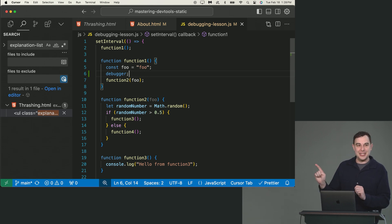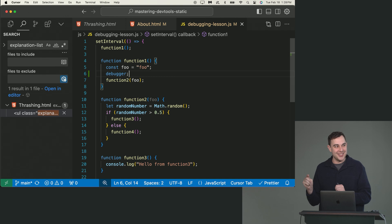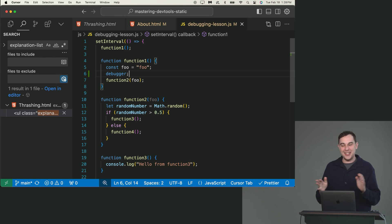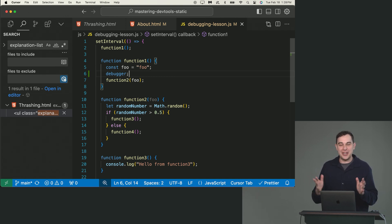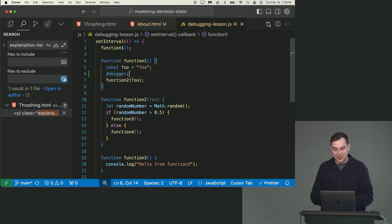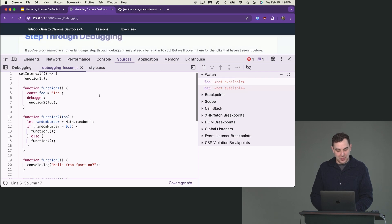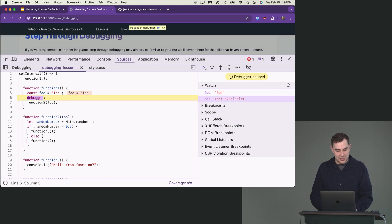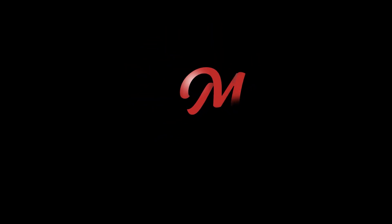Lint for these debugger statements because you can deploy them to production without knowing it — until somebody happens to have their DevTools open and breakpoints start firing. Now if we come back and refresh the page, we see there's a debugger, and as the timer fires, it stops right at that debugger statement.